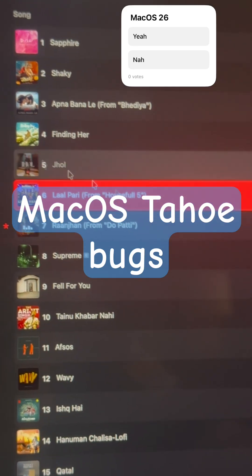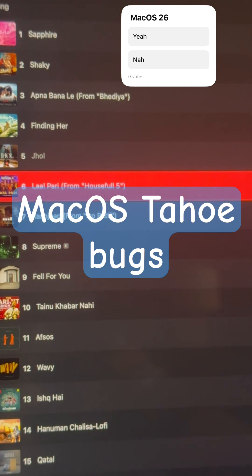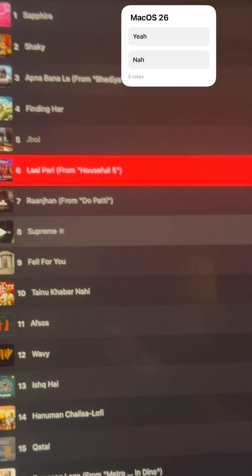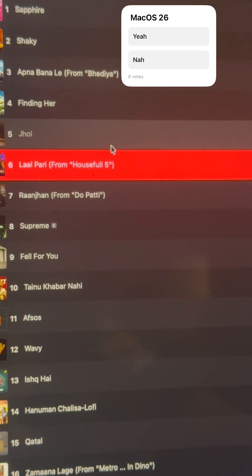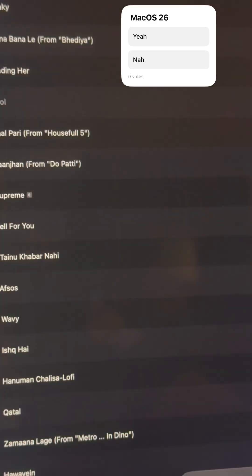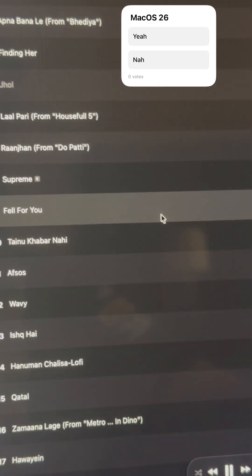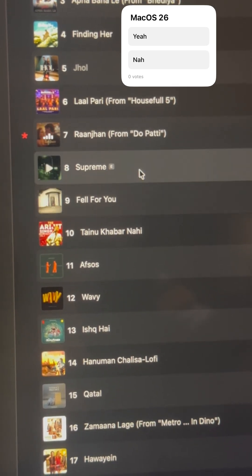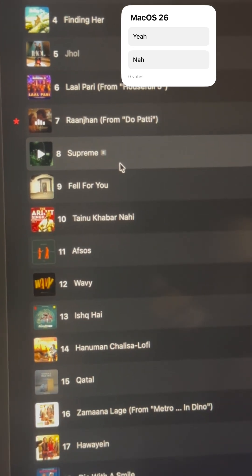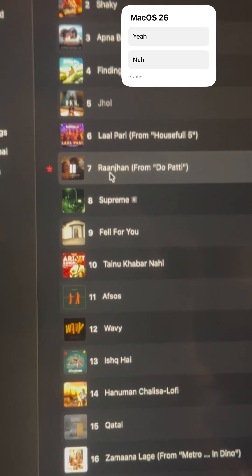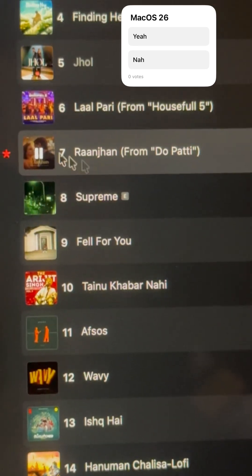Hi guys, how are you? So I have the new macOS Tahoe installed on my MacBook — it has bugs. I want to warn you before you install the new software on your laptop and phone: just make sure that you are ready to deal with small bugs and glitches. I'll show you one of them.